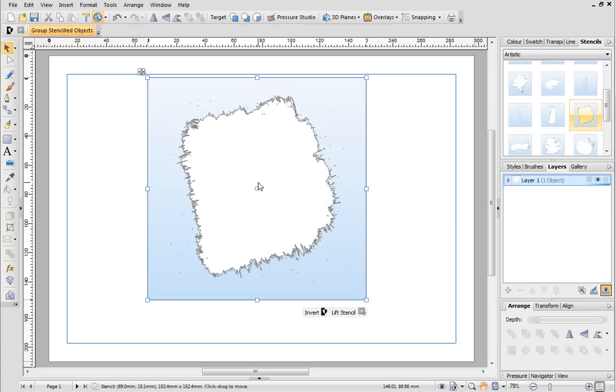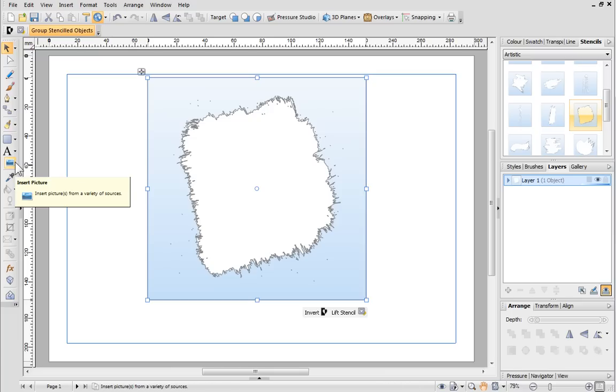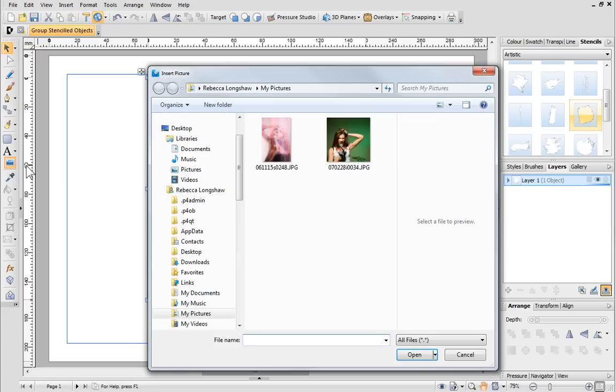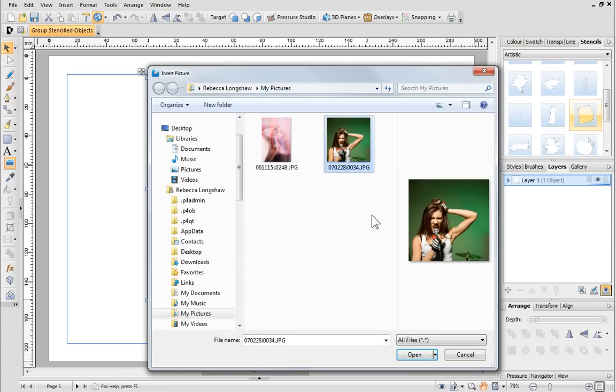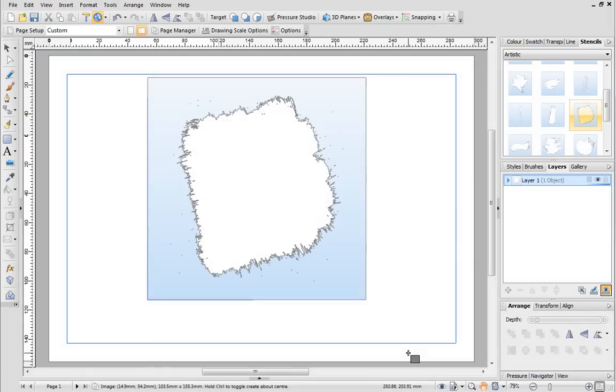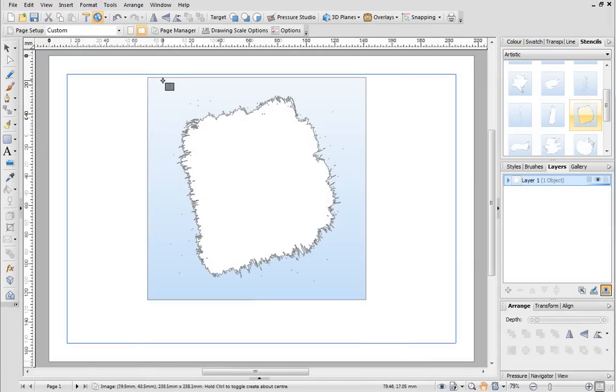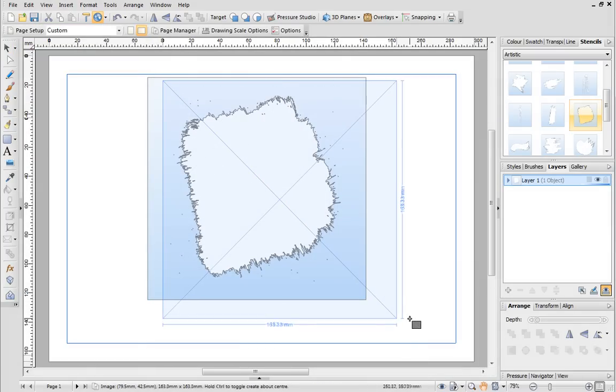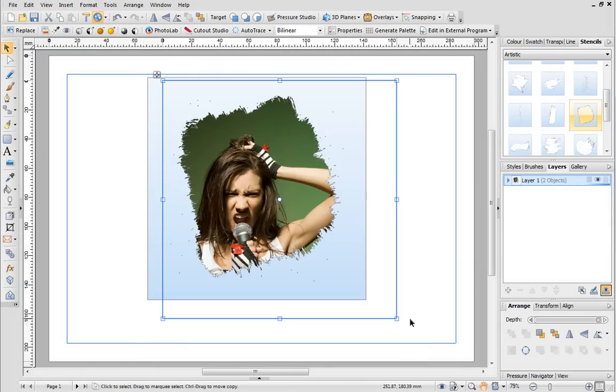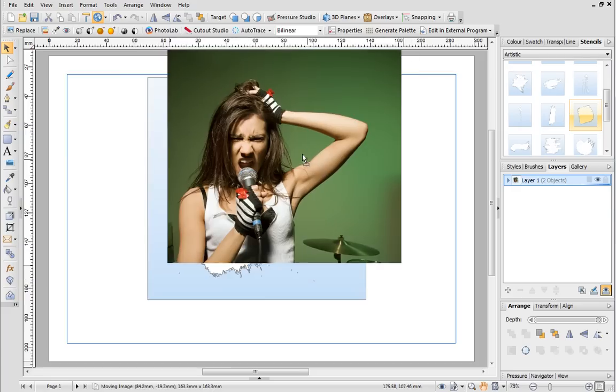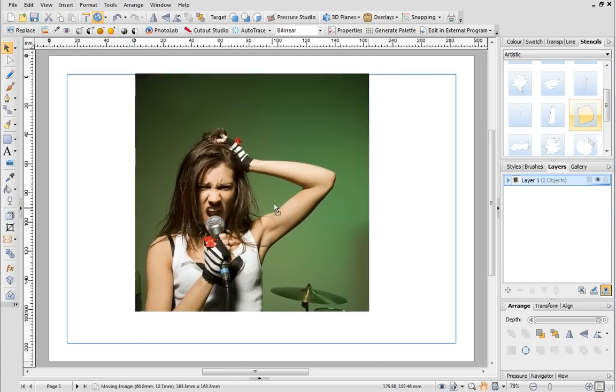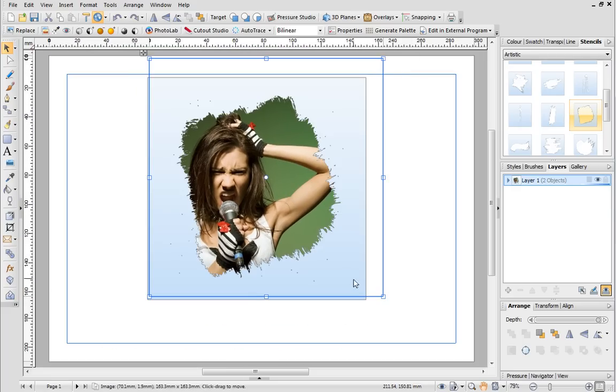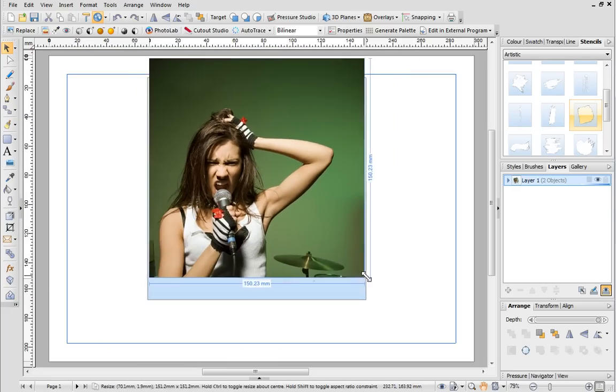Now you need to insert your picture. Select the Insert Picture button from the drawing toolbar on the left and navigate to your pictures. Choose the one you want to use and then click Open. Click and drag to draw your photo out on the page. As you can see, objects placed outside of the stencil appear invisible until you've applied it. Use the pointer tool to move your photo into position and resize it if you need to.